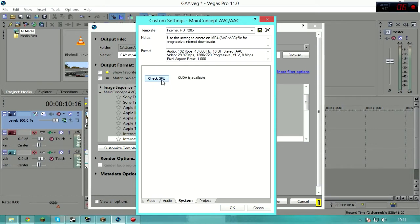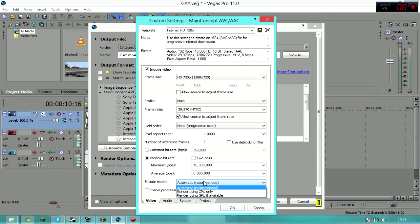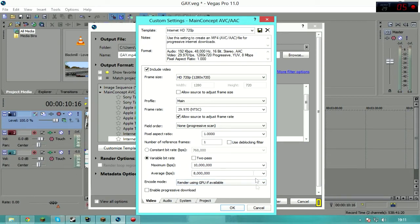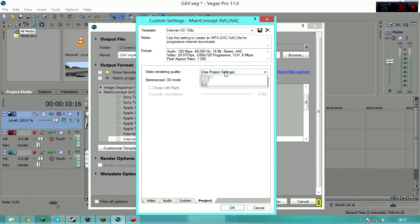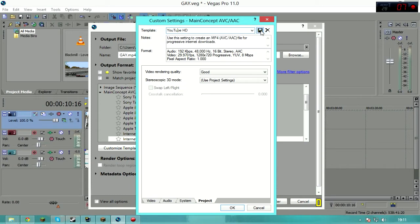System: check GPU. If it says CUDA or OpenGL is available, then change encode mode to render using GPU if available, render faster. Project: good. For some reason, best doesn't work for me, I don't know why. And then YouTube HD, you know, fail right there. Save and just start rendering.